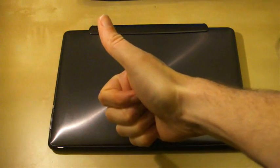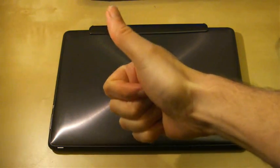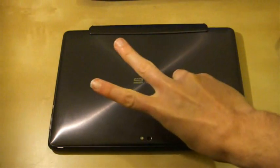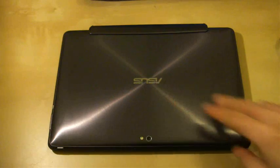Hi guys, welcome to another Asus Transformer Prime video, and I have two things to show you today.